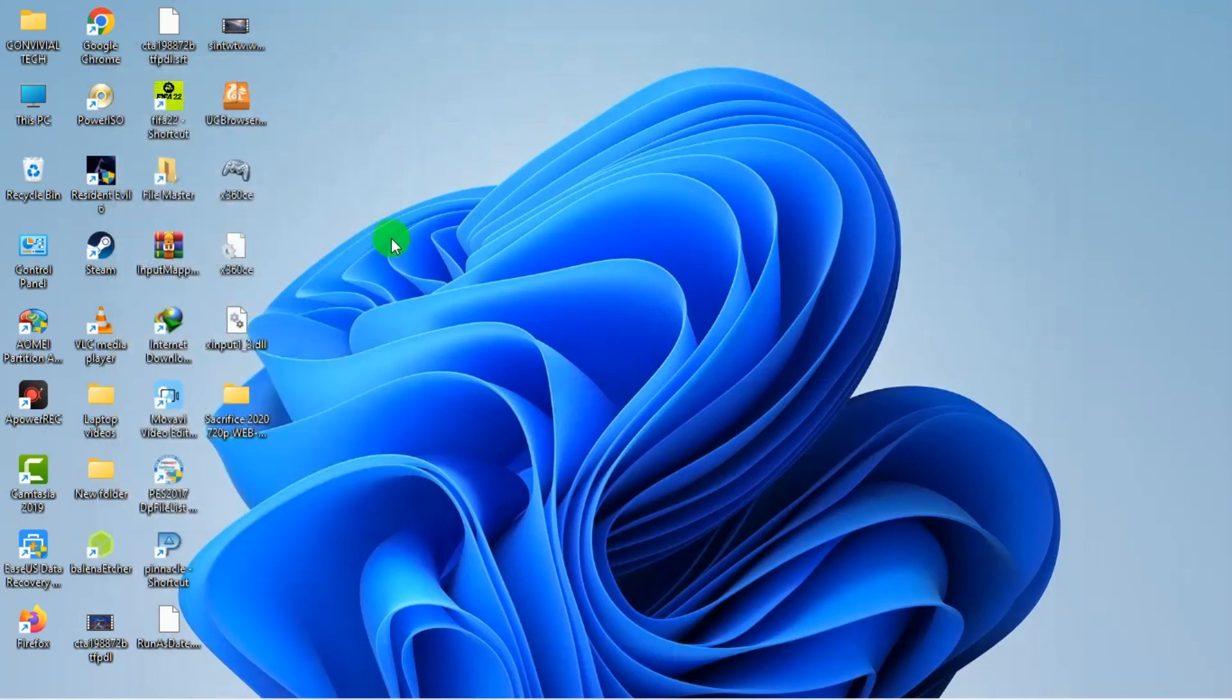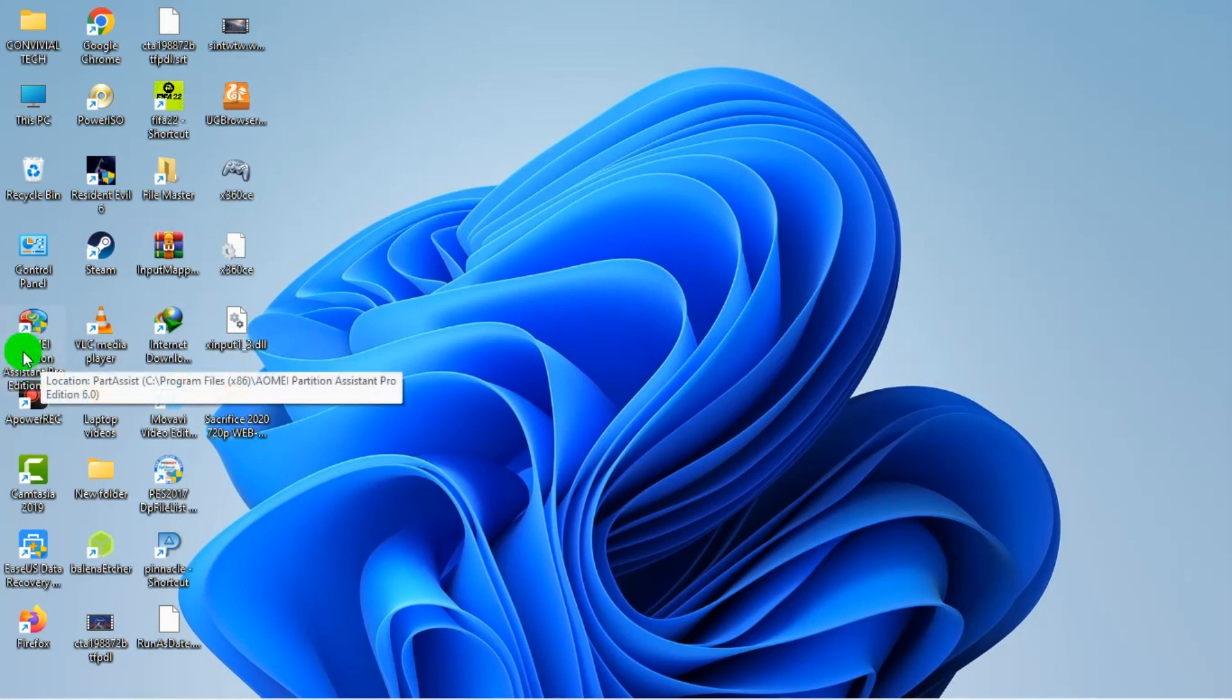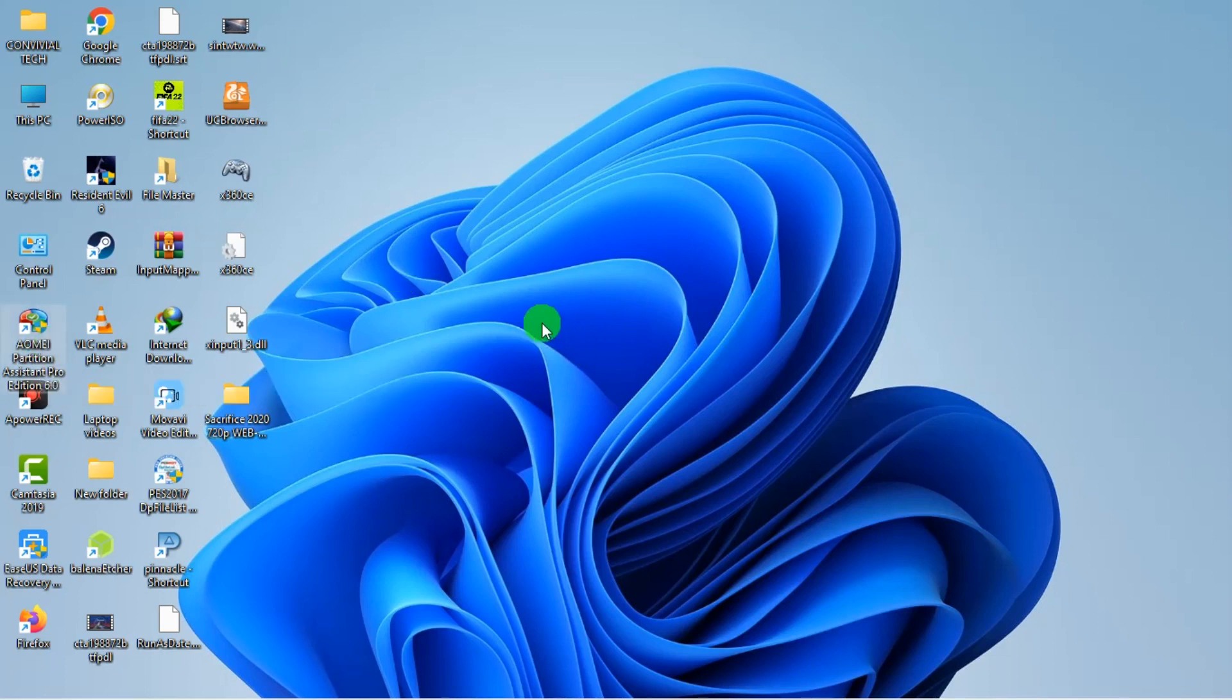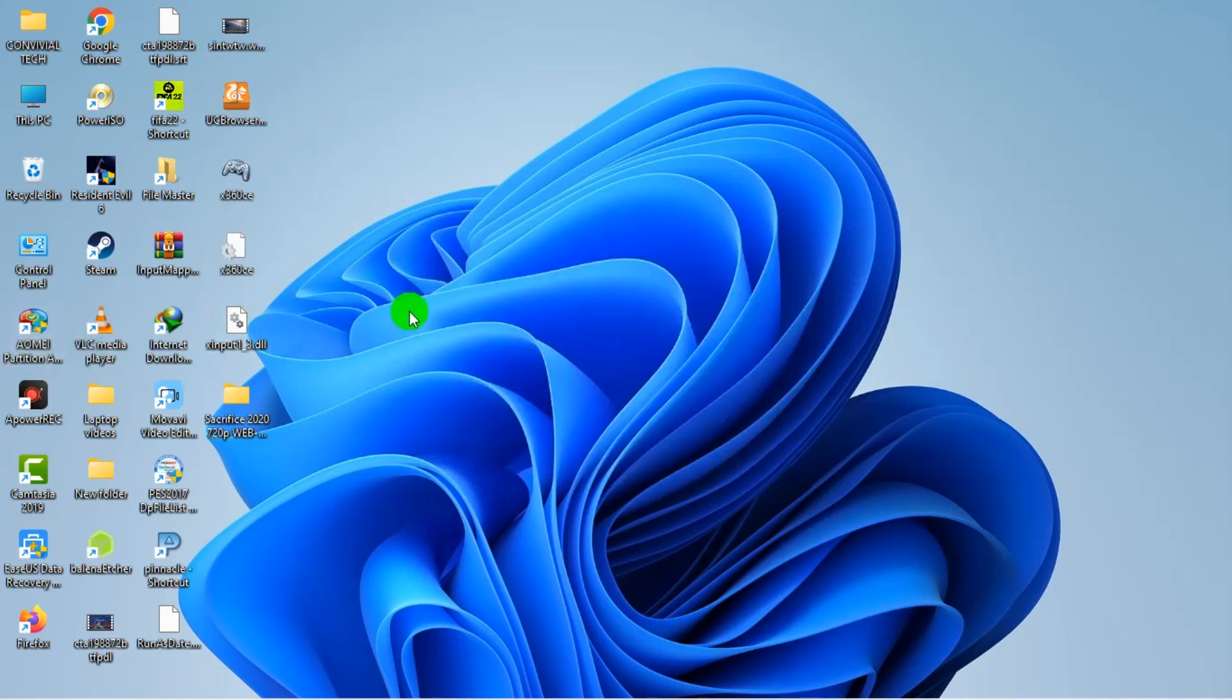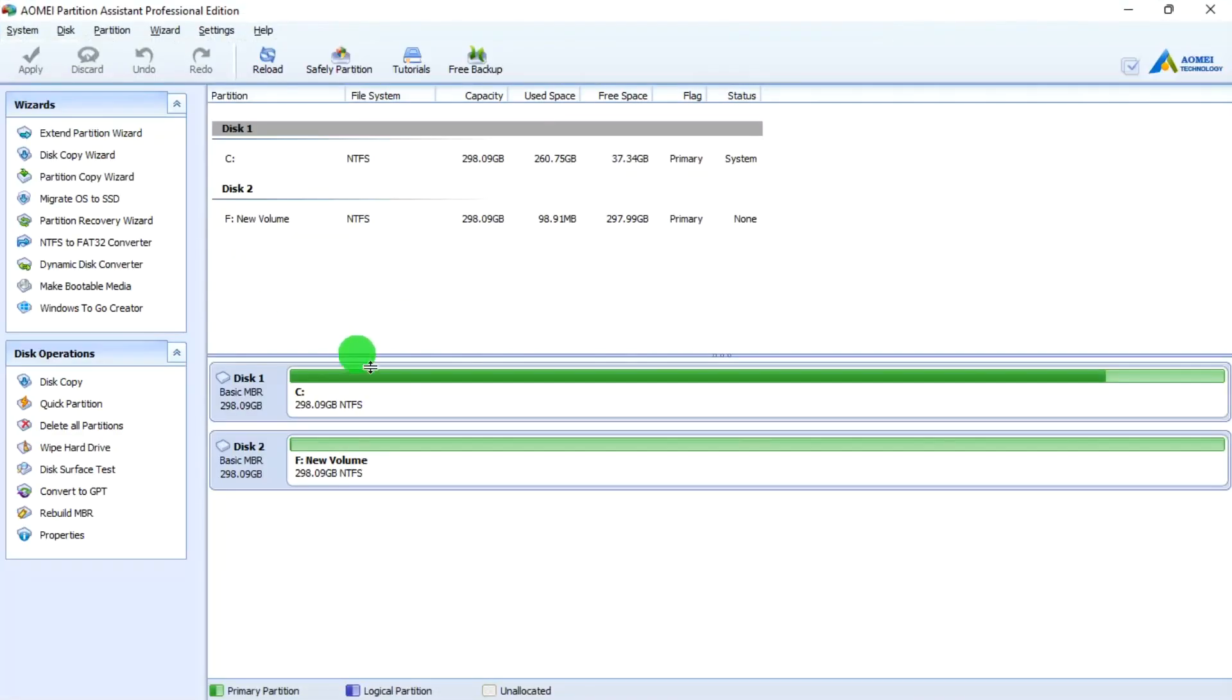Now I want to show you an easier method of doing it using a third-party software. I prefer using AOMEI Partition Assistant Edition. I use the full version though. This is an outdated version, it's a bit old, but at least it still does the work.